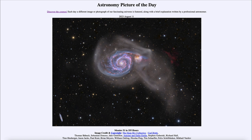So that was our picture of the day for August 11th of 2023, titled Messier 51 in 255 hours. We'll be back again tomorrow for the next picture, previewed to be 26 squiggles — so we'll see what that is about tomorrow. Until then, have a great day everyone, and I will see you in class.